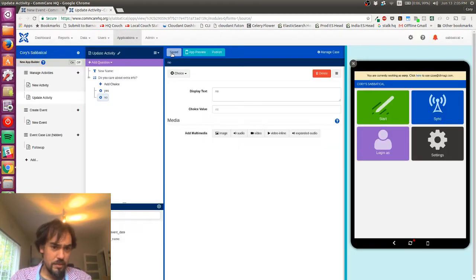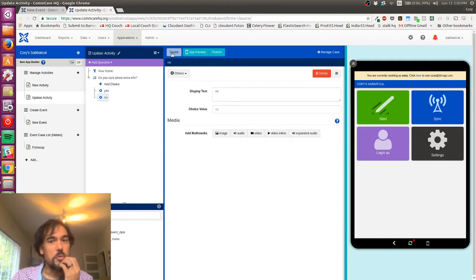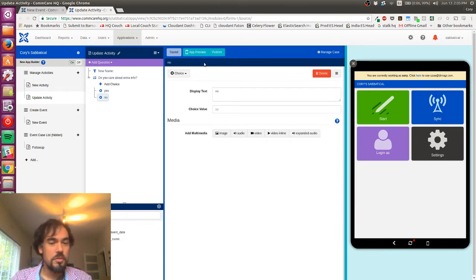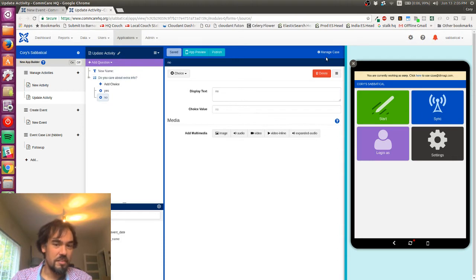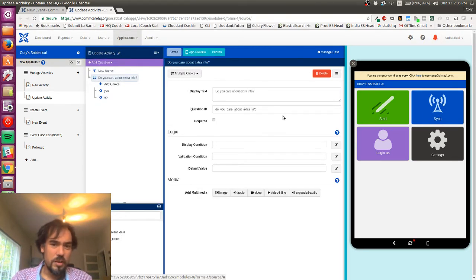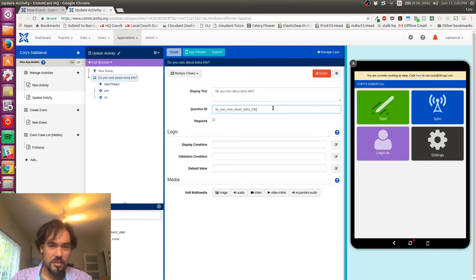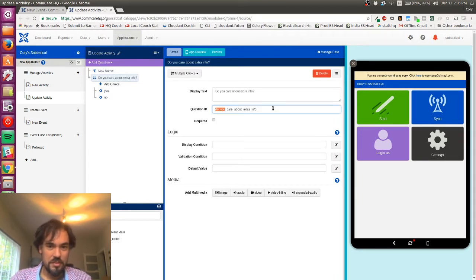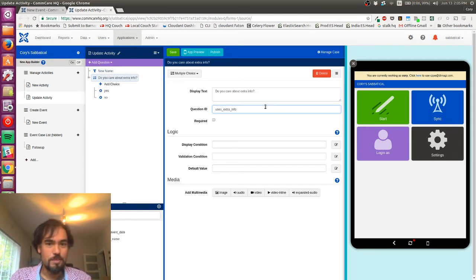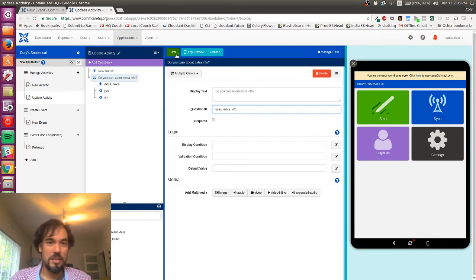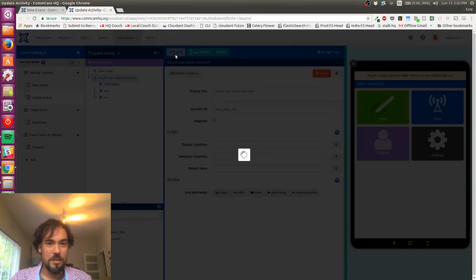Cool, so that's step one. Step two is going to be to get this information into the case. The other thing I'm gonna do is I'm gonna shorten this a little bit to say 'uses extra info'. That's just kind of me being a control freak.